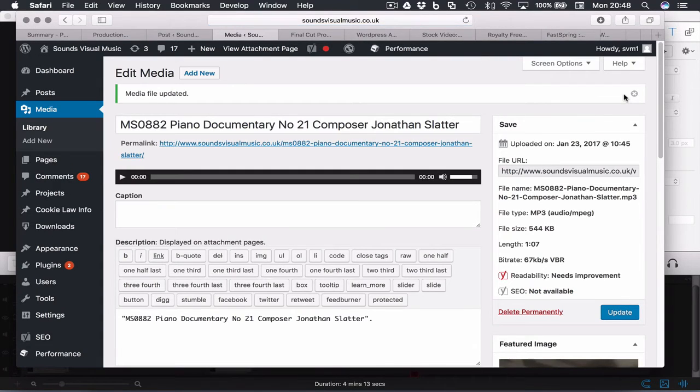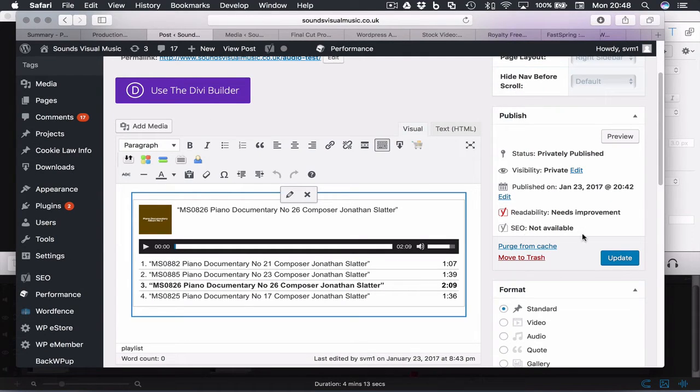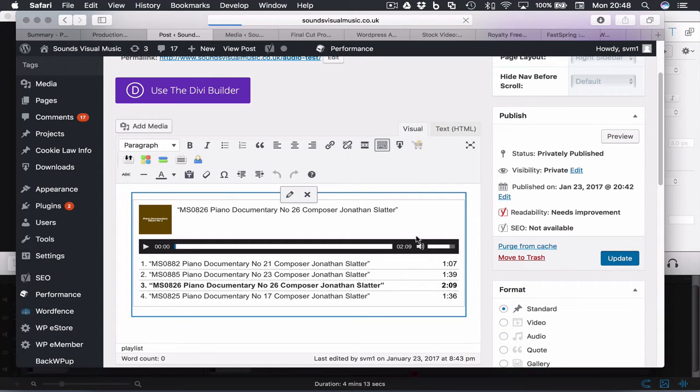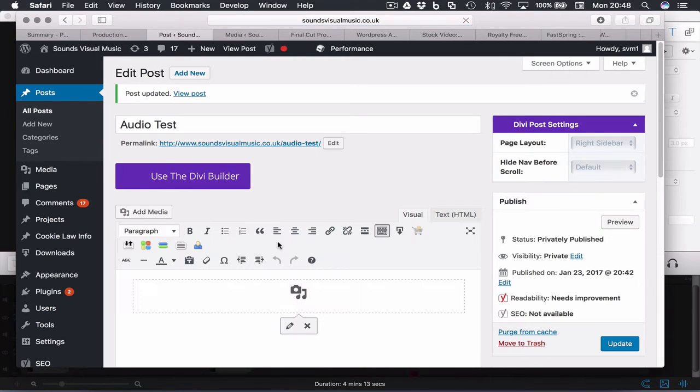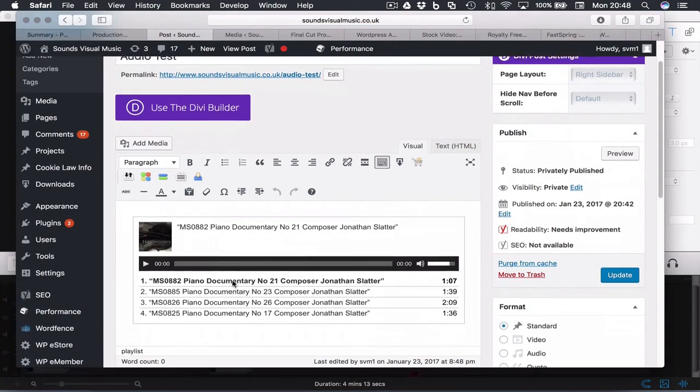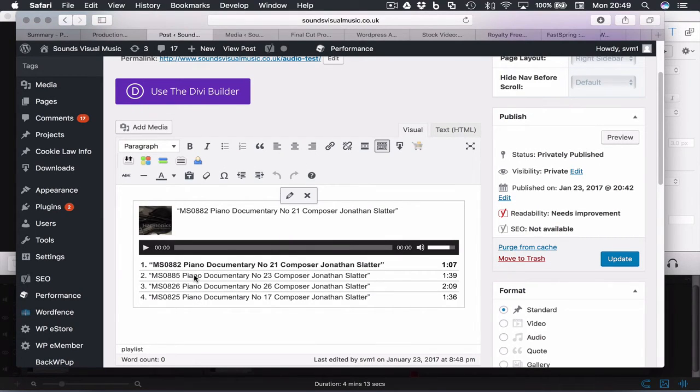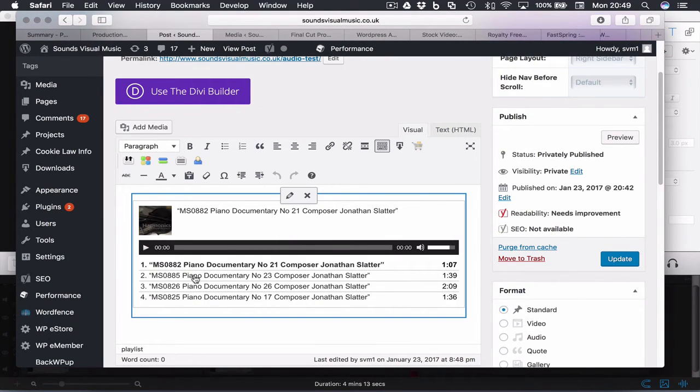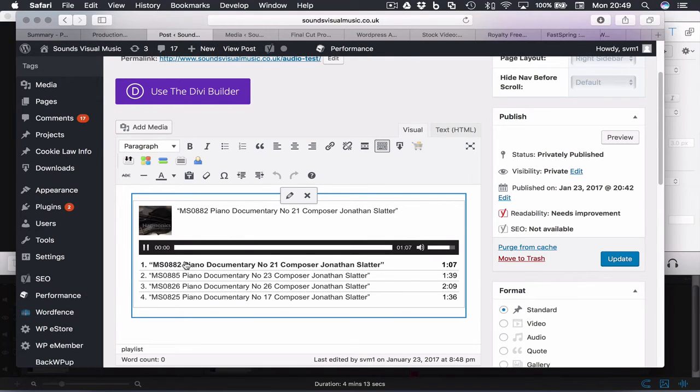So when you come back to the audio player, you need to just refresh this. So we'll just update. And once you've done that, that first track MSOD08-2 should have a new image. There we go, so it's got this harmonics image now. And then all the other tracks will be this as before.